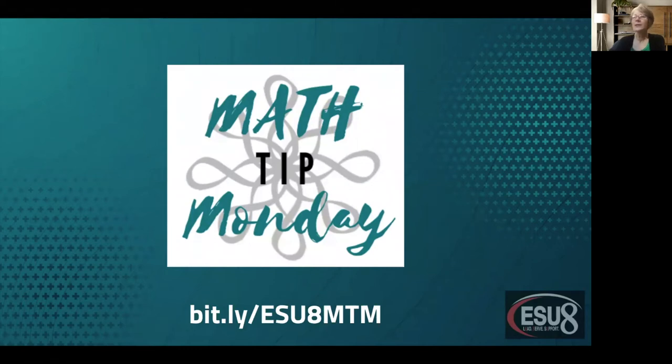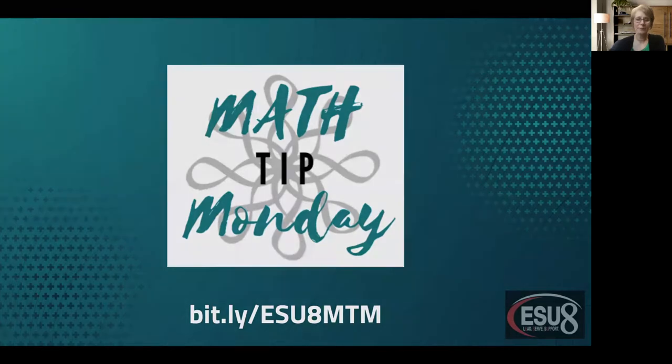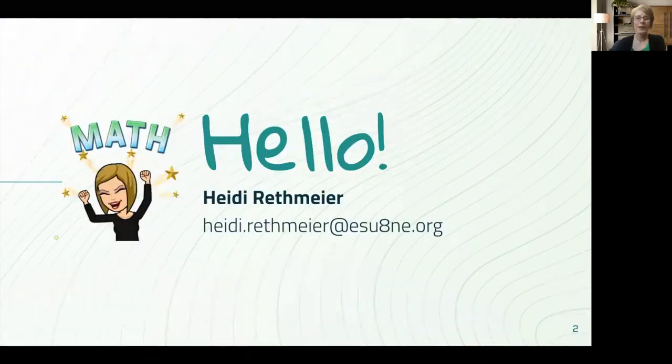Hello my amazing math minds and welcome to my first Math Tip Monday. My name is Heidi Rethmeyer and I'm a staff developer at ESU 8.